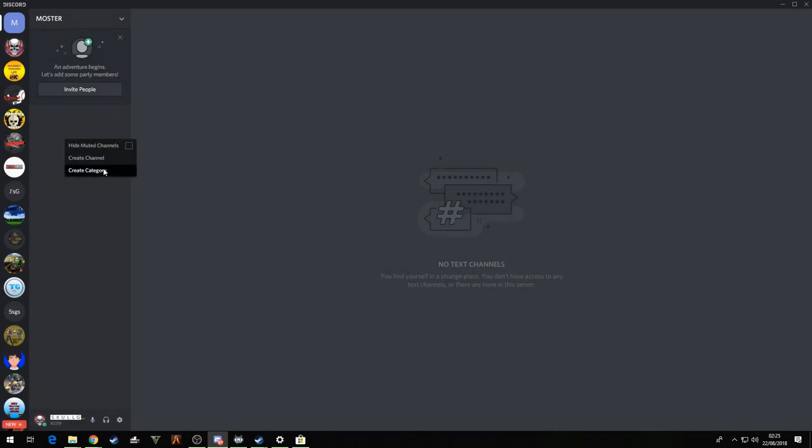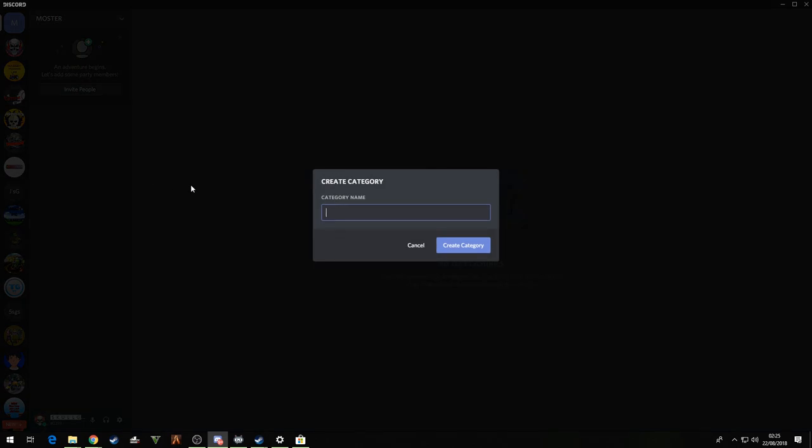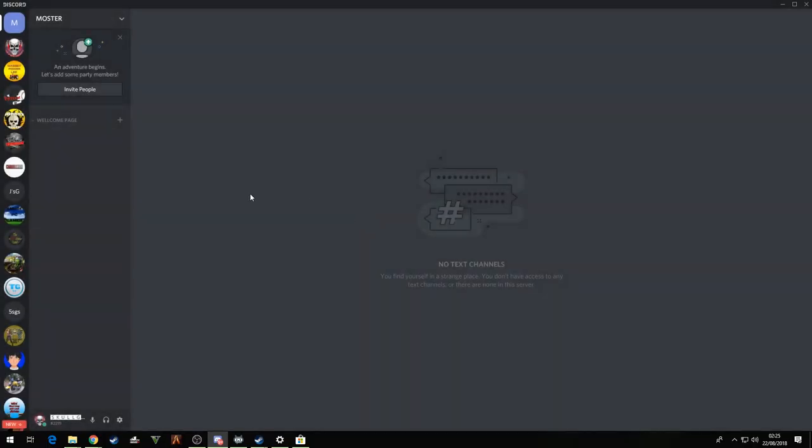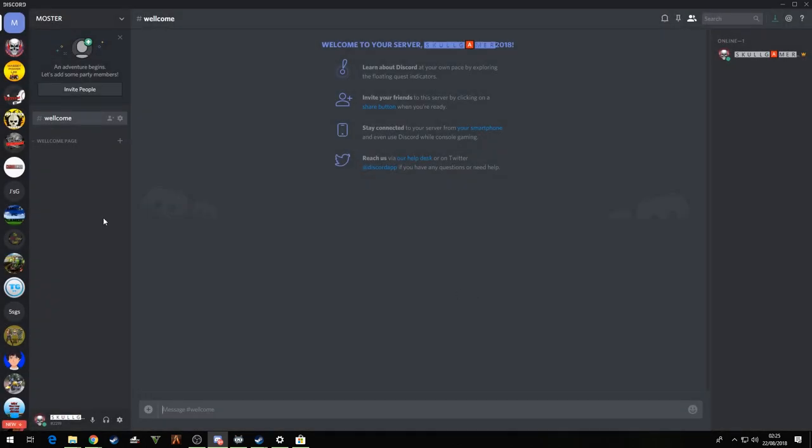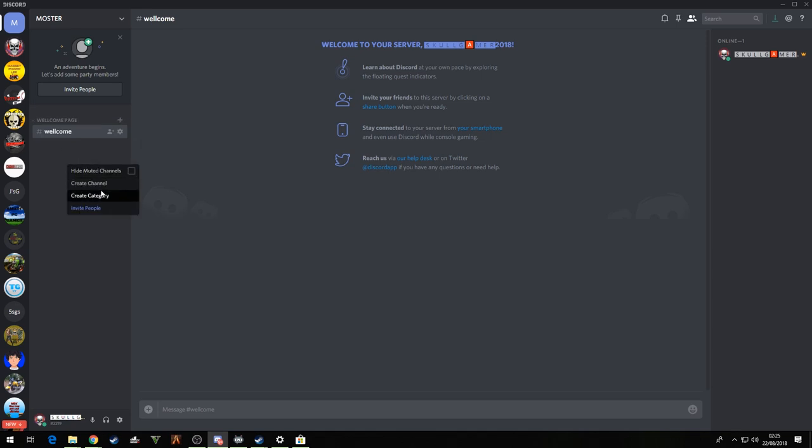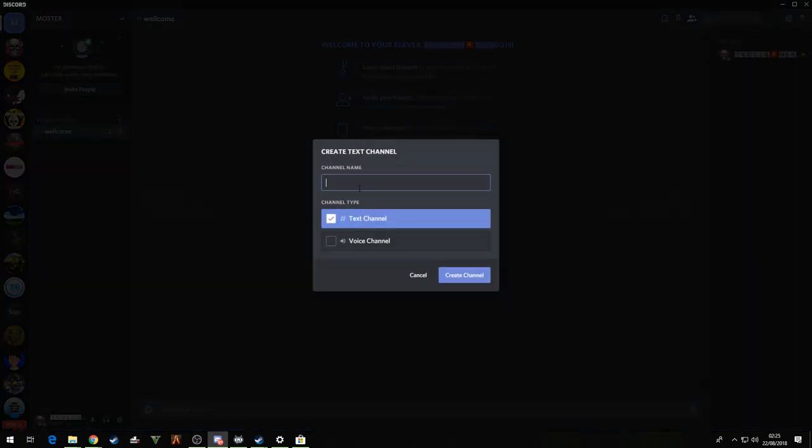So what we want to do first, we're going to create a category and I'd normally call this Welcome Page or something like that. First one done, create channel, this is going to be where the people come first, come into welcome.